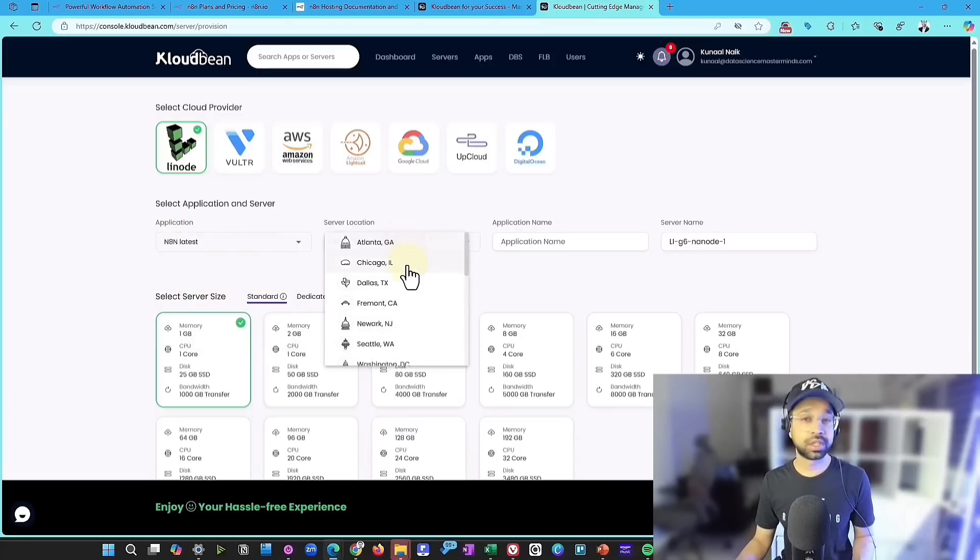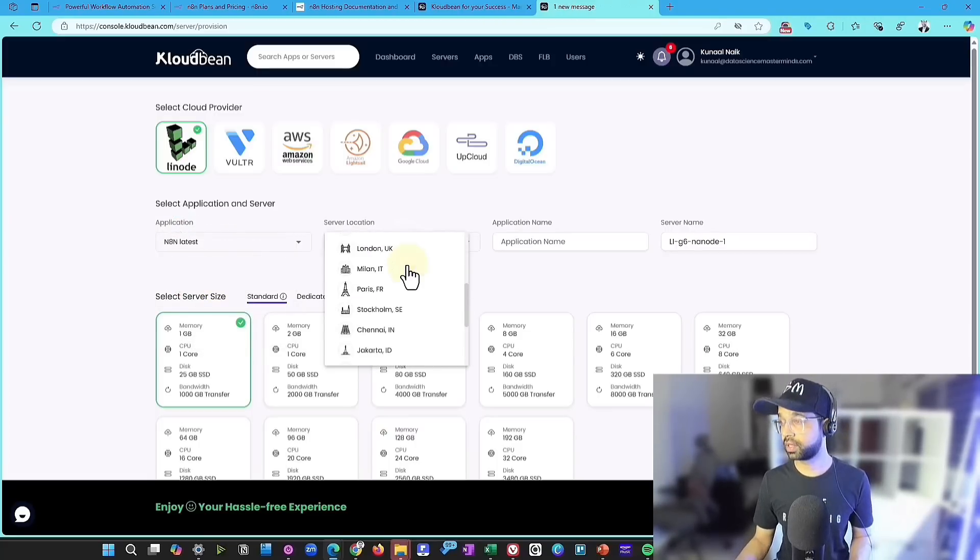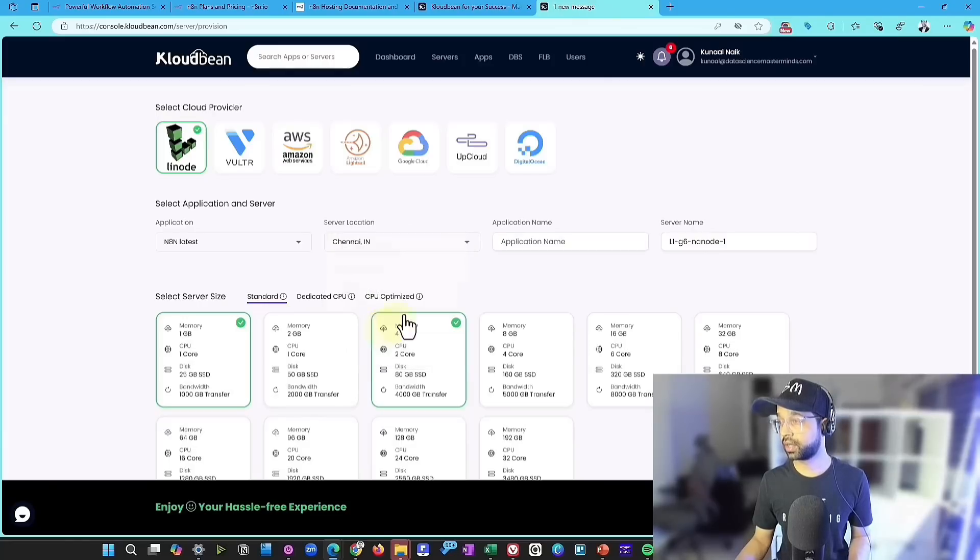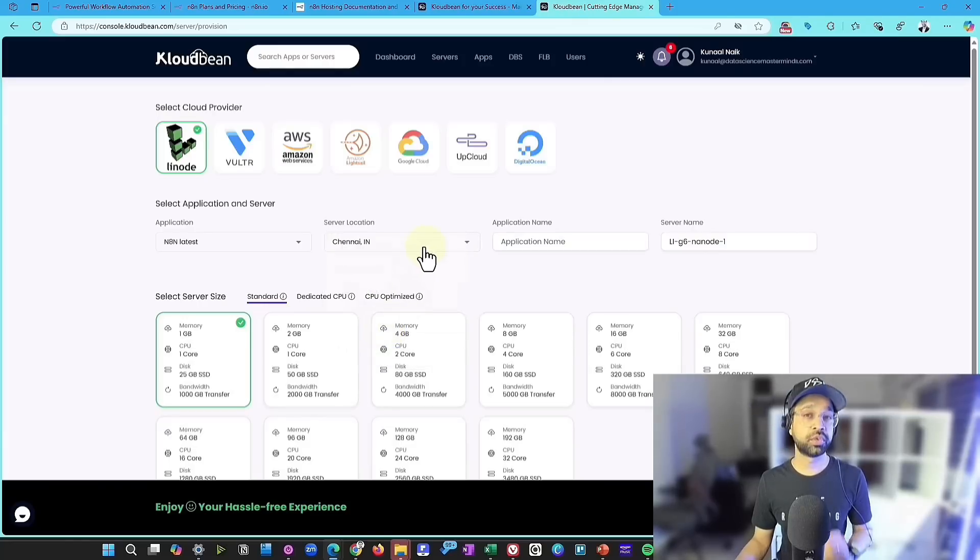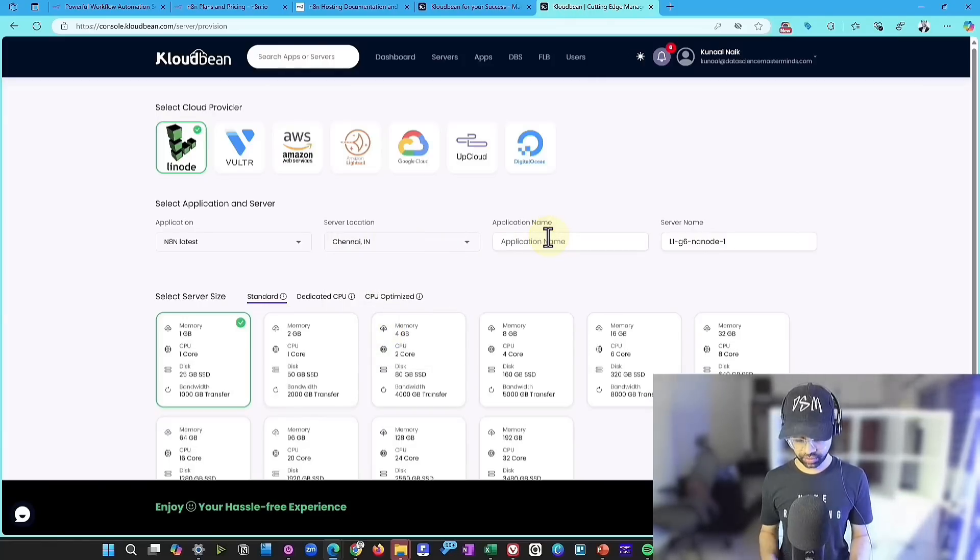You can host your own GitLab instance, host it, or OpenCart also available. So I'm going to just choose N8n. I'm going to choose the location and you can choose a location to wherever you are closer. So I'm in India. I'm going to be choosing Chennai here.